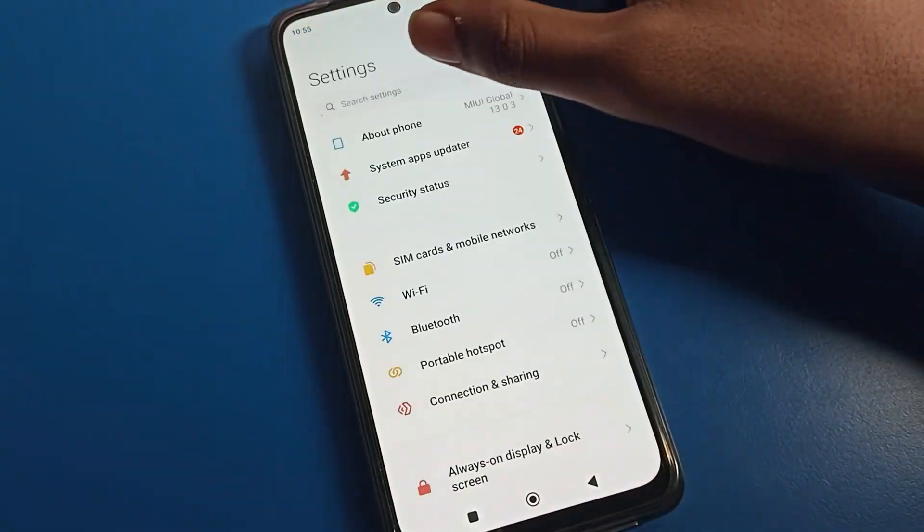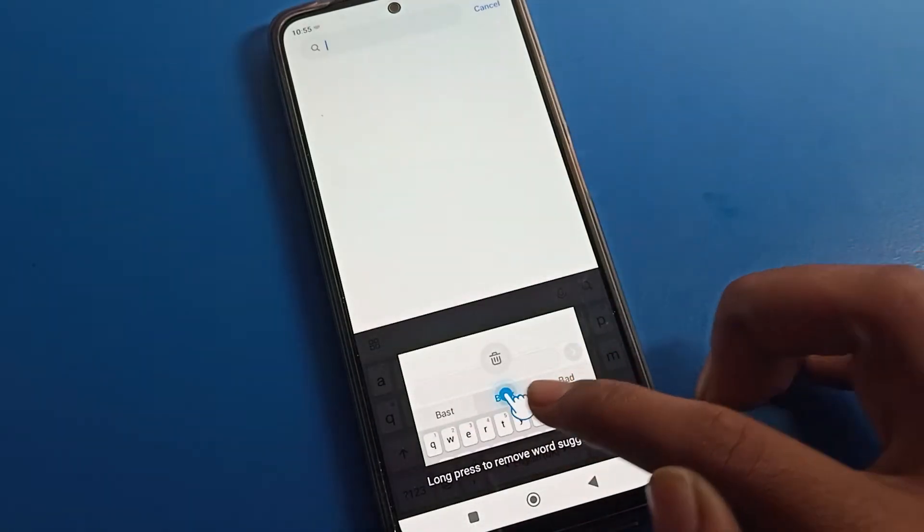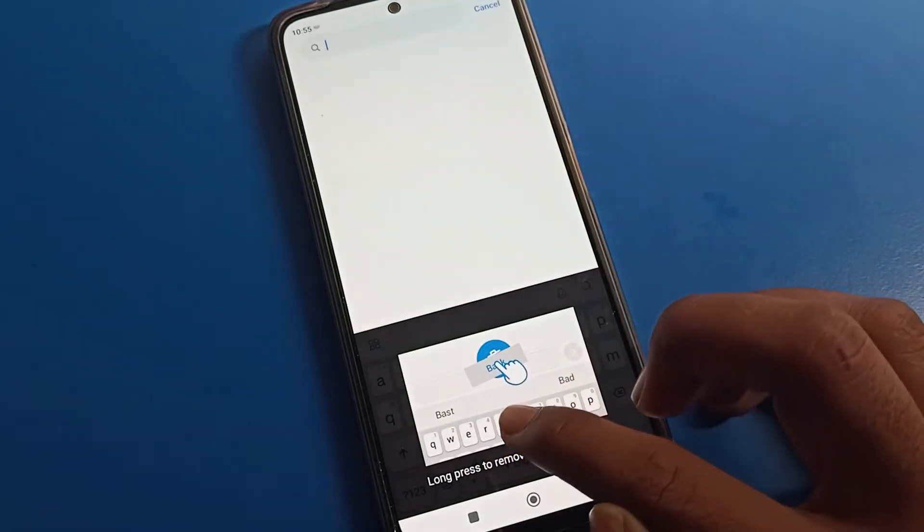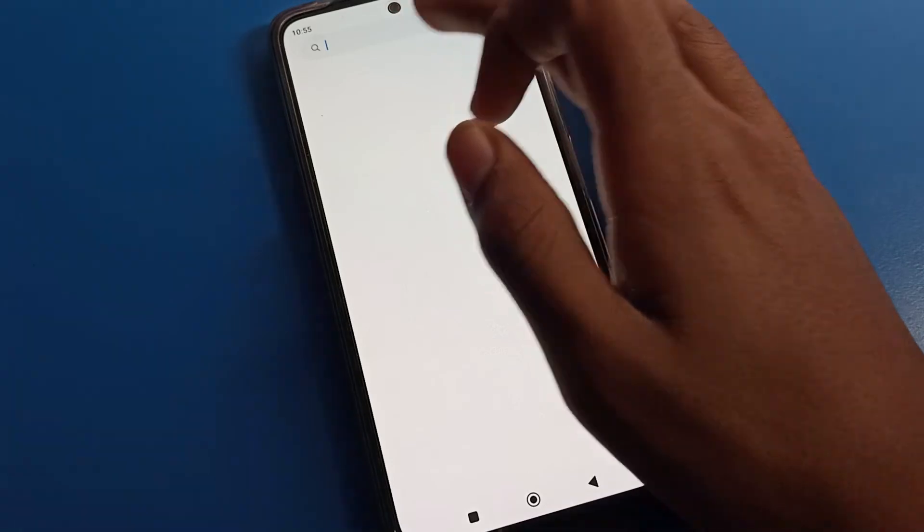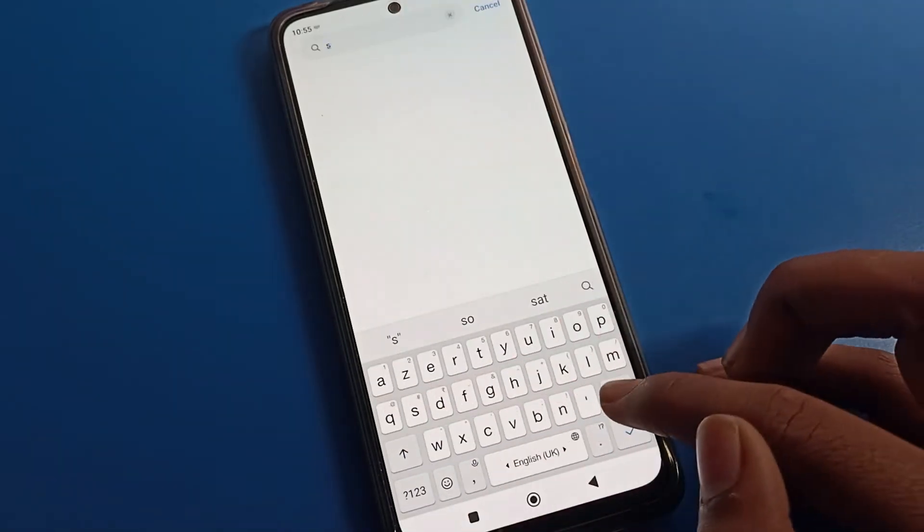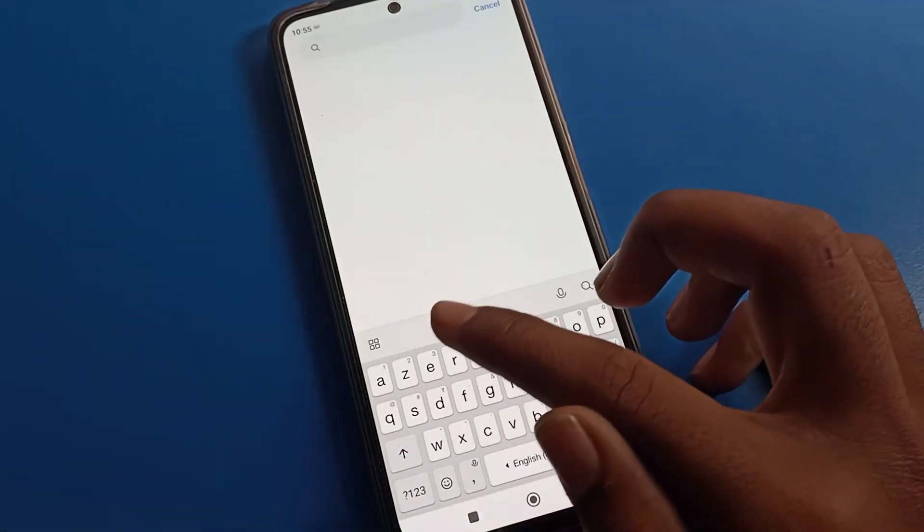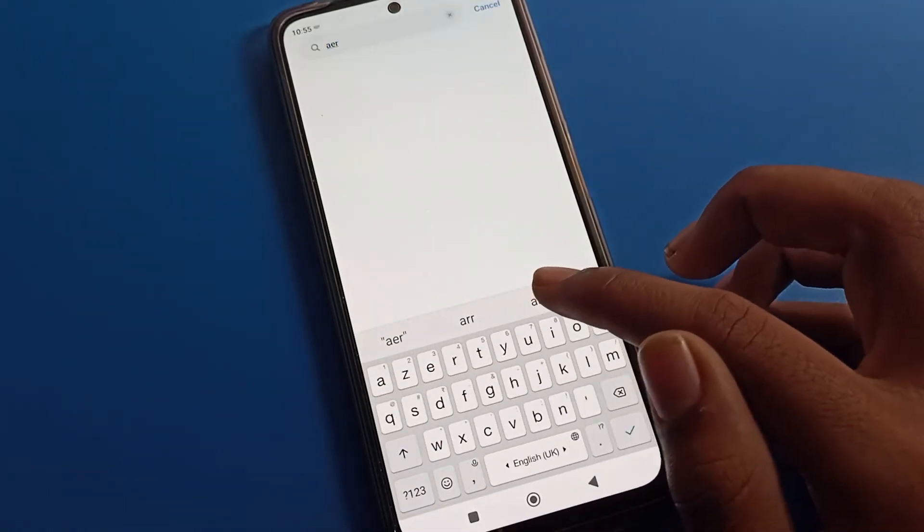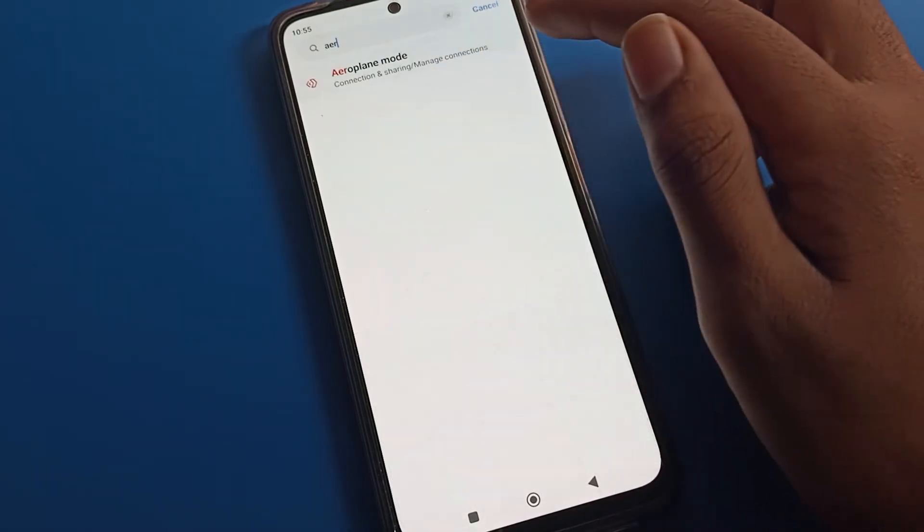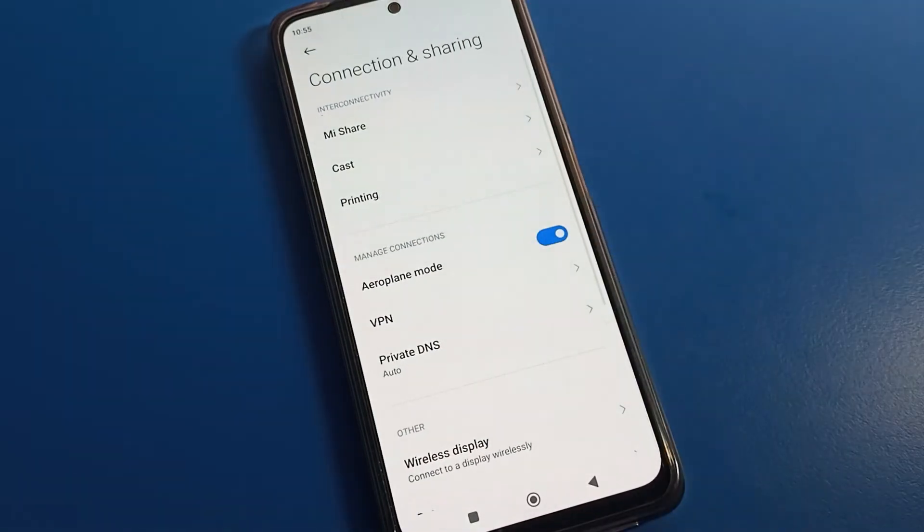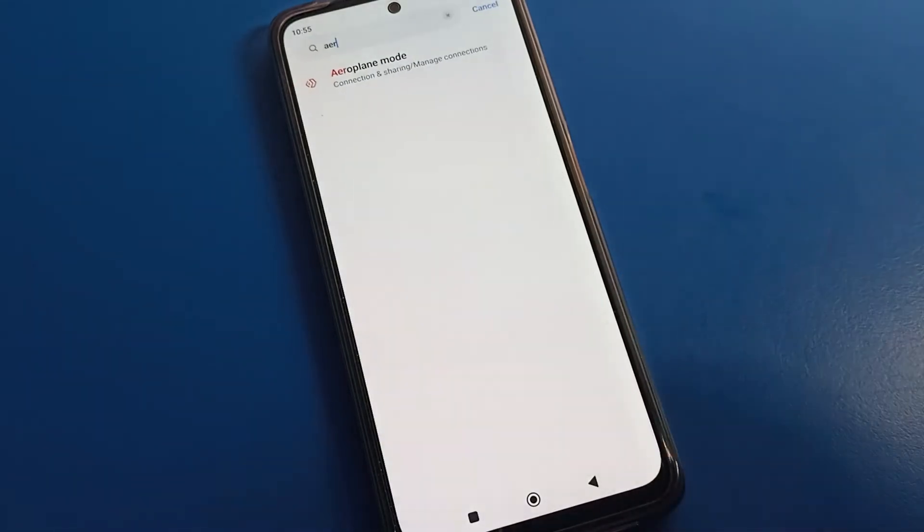Open your phone settings and use the search option. We will search for Airplane Mode settings. As you can see, airplane mode settings appear. Tap here to turn on your airplane mode for a while, and then turn off your airplane mode. Now you can use your internet.